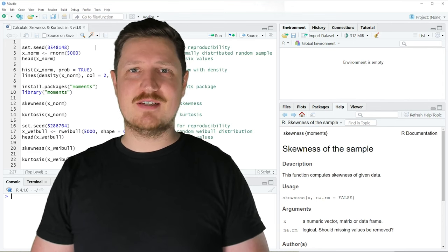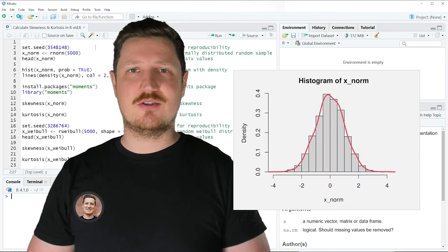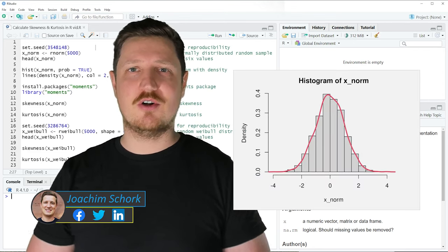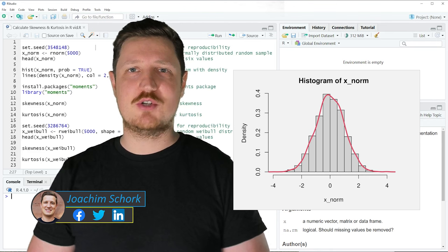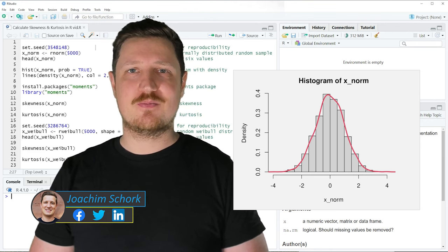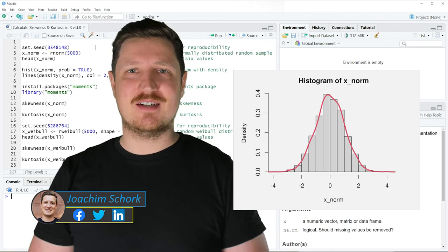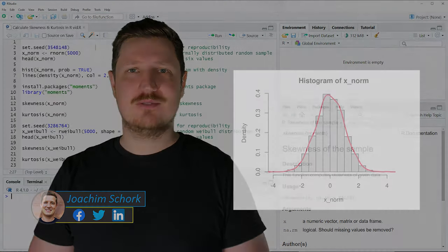This video explains how to calculate the skewness and kurtosis of a distribution in the R programming language. So without too much talk, let's dive into the R code.